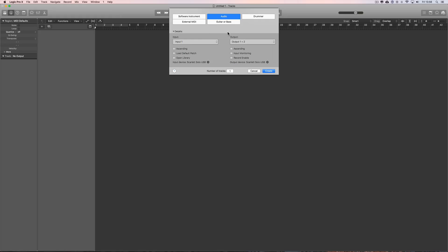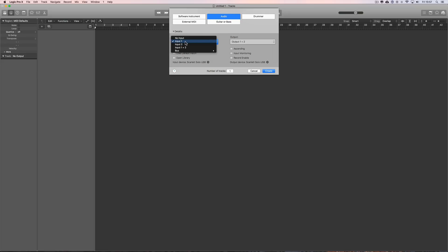But we're just going to show you the audio record path in Logic. I've got a new project I've just created here — I haven't saved it yet. You create a new project and Logic forces you to create at least one track, so I'm going to create an audio track receiving on my microphone input.